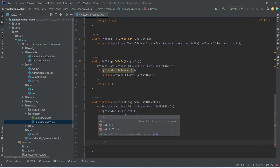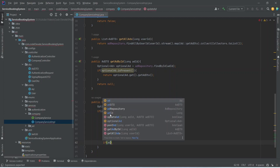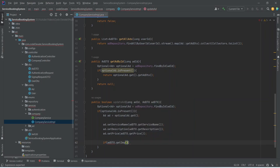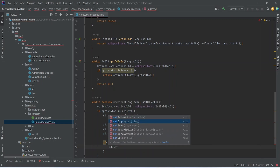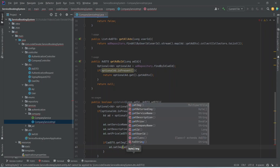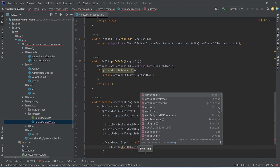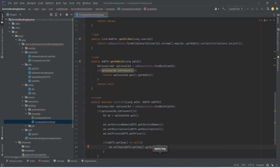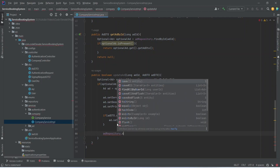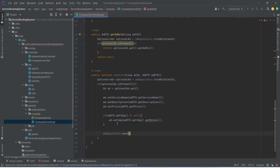Next we need to update the ad image. We will write an if condition — we get the image from adDTO by calling getImage() and check if it is not equal to null. Only then will we update the image. Inside this if block we call ad.setImage() using adDTO.getImage().getBytes() to get the byte array. After this we call adRepository.save() and pass our ad.